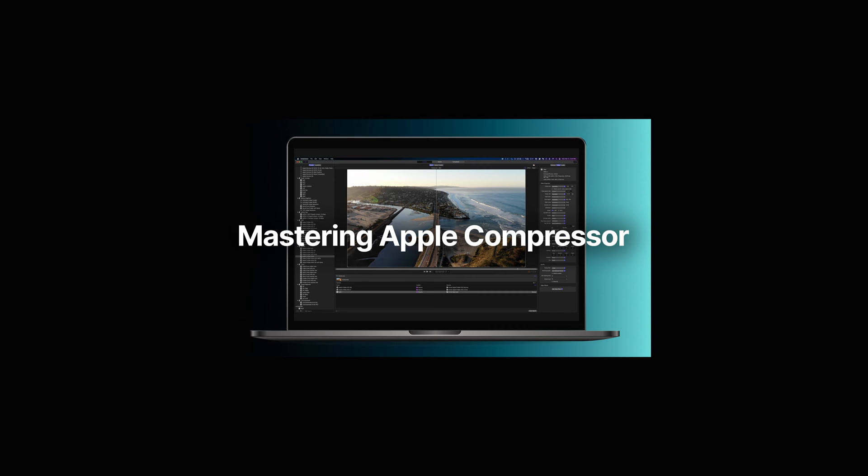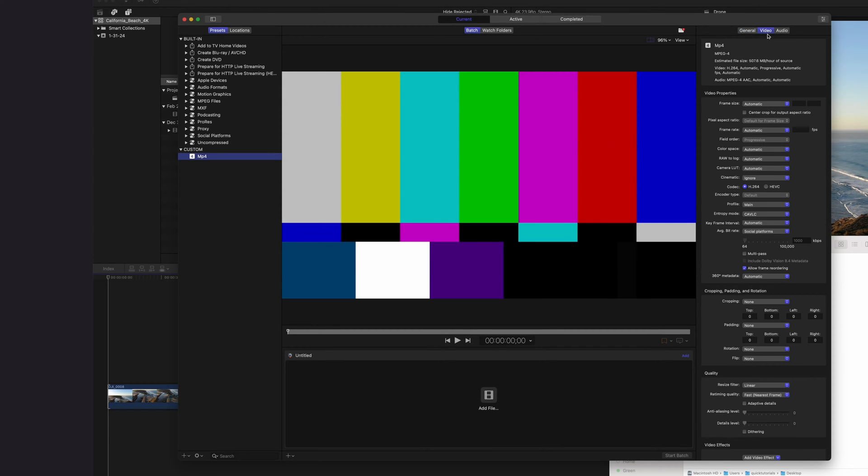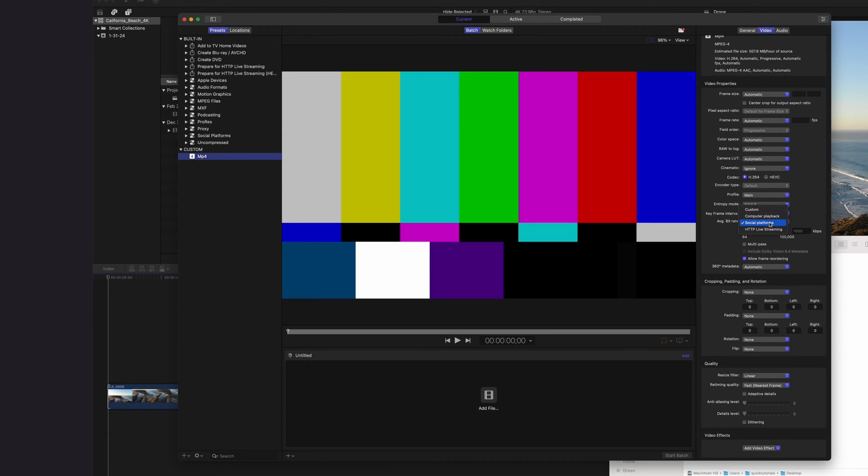I'll link this in the description if you want to master Compressor. It's a simple, yet powerful application. When making a preset, you can manually choose all your settings. I'm just going to change my bitrate here, and that's it.